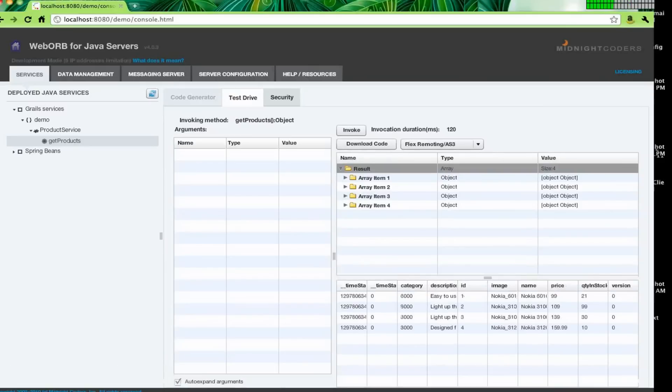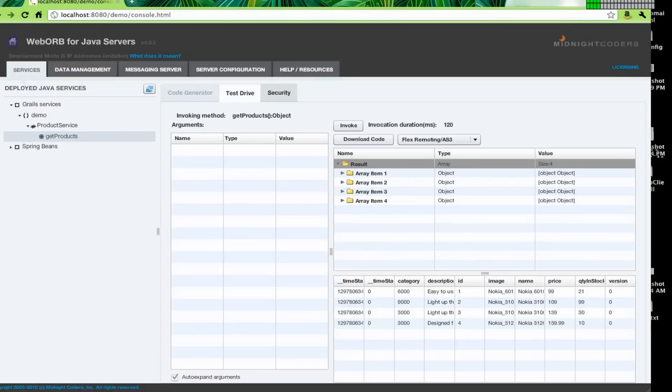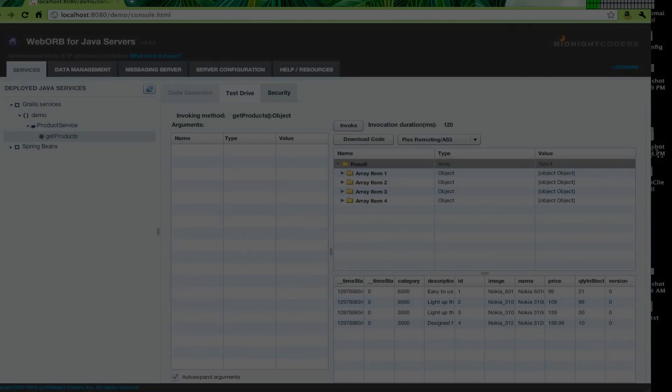Now what this means is since the console is a Flex app, then you can just start building your Flex-based applications and use WebWarp as the integration server between your Flex environment and your Grails backend. But it's not just Flex. It's really all the client environments that we support, you know, Silverlight, AJAX, native Java code, that's what you're writing, let's say, in your Android phone, or anything else for that matter.